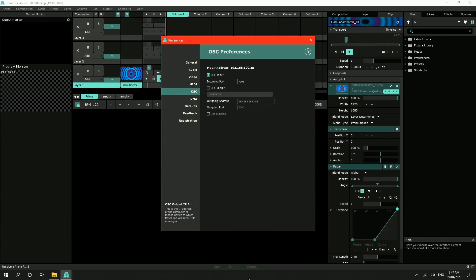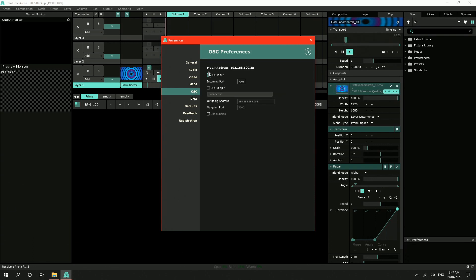So to set this machine up to receive OSC commands from the main machine to keep it in sync. So under preferences, OSC preferences, and we want OSC input. And I've already put this one in, but it needs to be 7001, which is the output of that other machine.